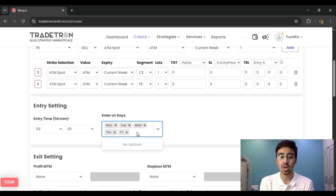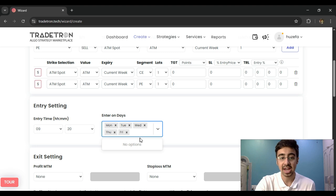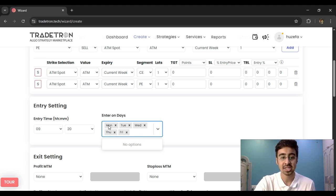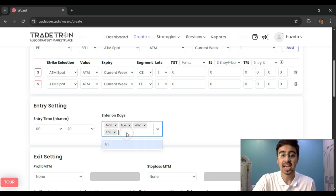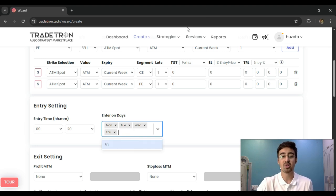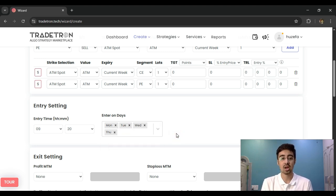I can also define on which days I want my entry to happen. I am defining my entry based on certain days. For example, if I don't trade on Fridays, I can skip Friday and keep it out of this strategy.